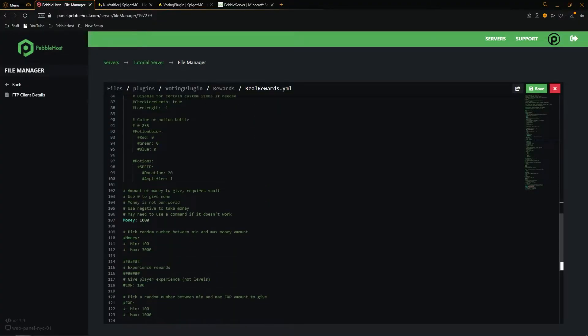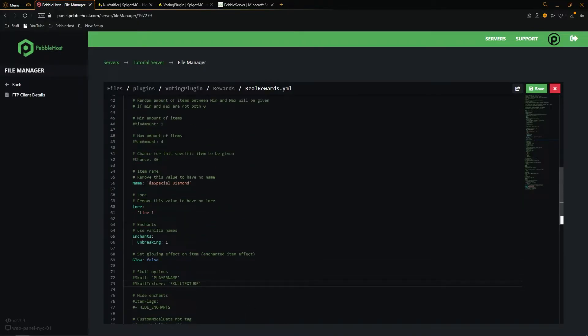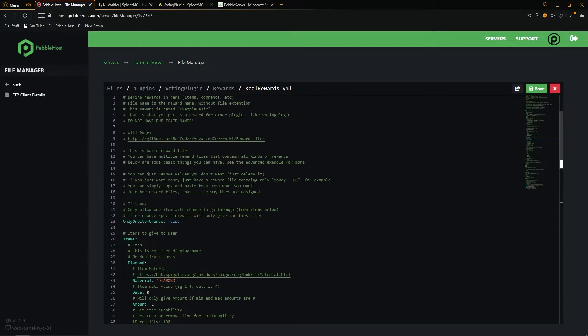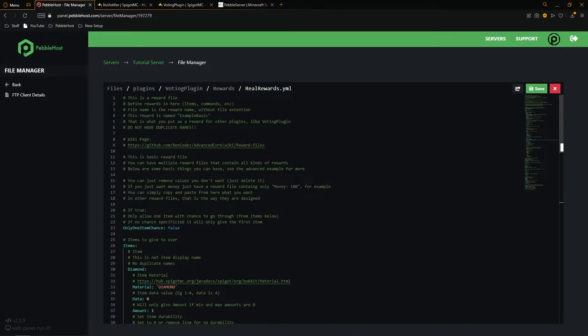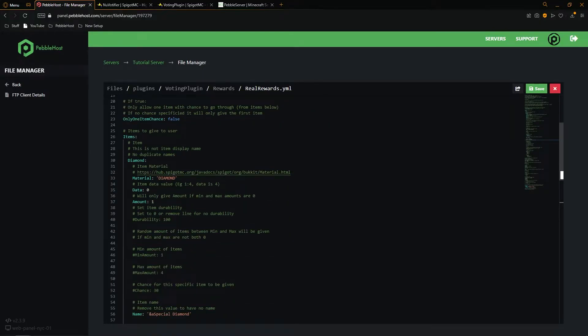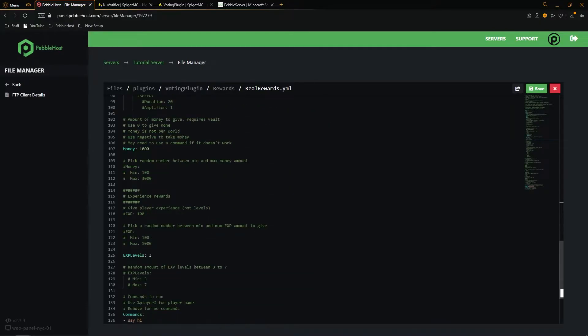Bear in mind that some of the features such as economy, so money, will need a plugin like Essentials. Or if you're doing permissions, you will need a plugin like LuckPerms. However, you can change all of these to whatever you want. If you're not sure what it is, they have loads of useful notes that you can go through to help you understand what each one does. Once you've made your changes, click save.